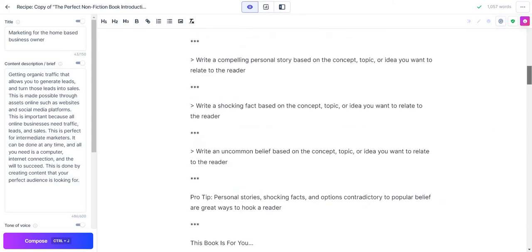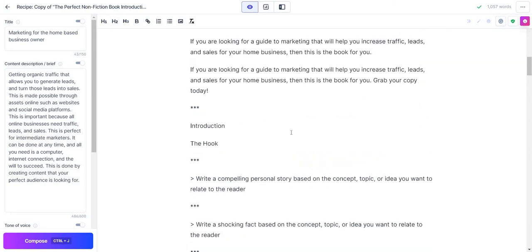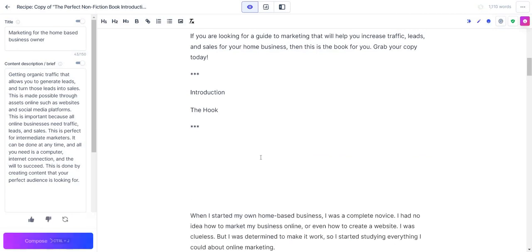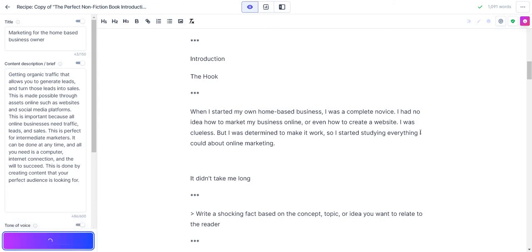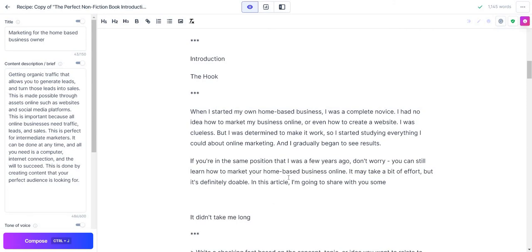Let me do one more section. I said I don't want to keep it too long. You can also just do it yourself. Personal stories will be interesting because AI doesn't always know your personal story, so I'm going to copy this. I want to see what it brings up anyway. When I started my own home-based business, I was a complete novice. I had no idea how to market my business online or even how to create a website. I was clueless, but I was determined to make it work, so I started studying everything I could about online marketing. Not bad. I mean, that's how a lot of people start, right? Let's generate a little bit more. And I gradually began to see results. If you're in the same position that I was a few years ago, don't worry. You can still learn how to market your home-based business online. It may take a bit of effort, but it's definitely doable.